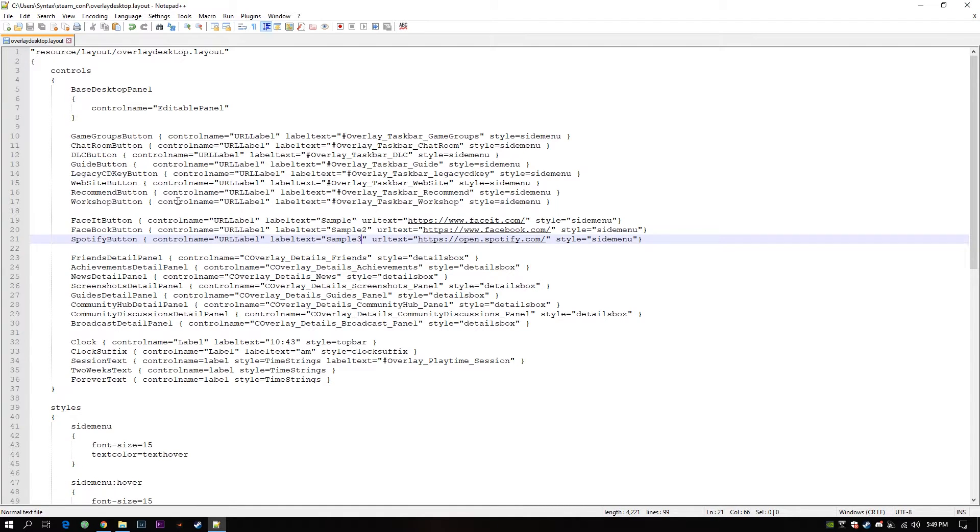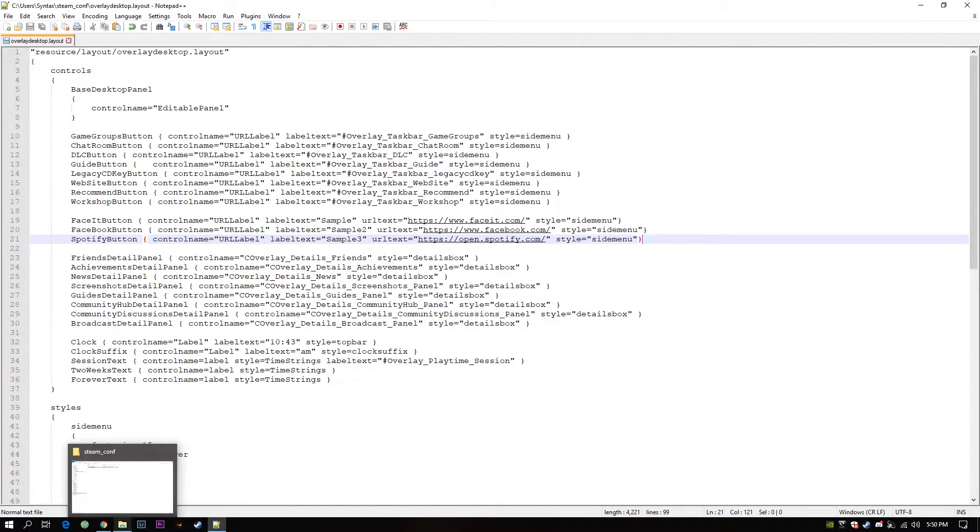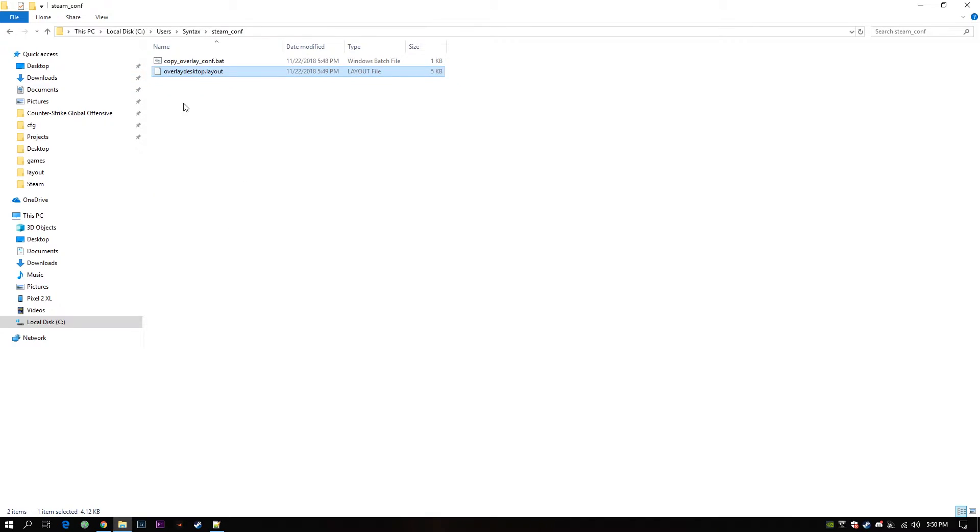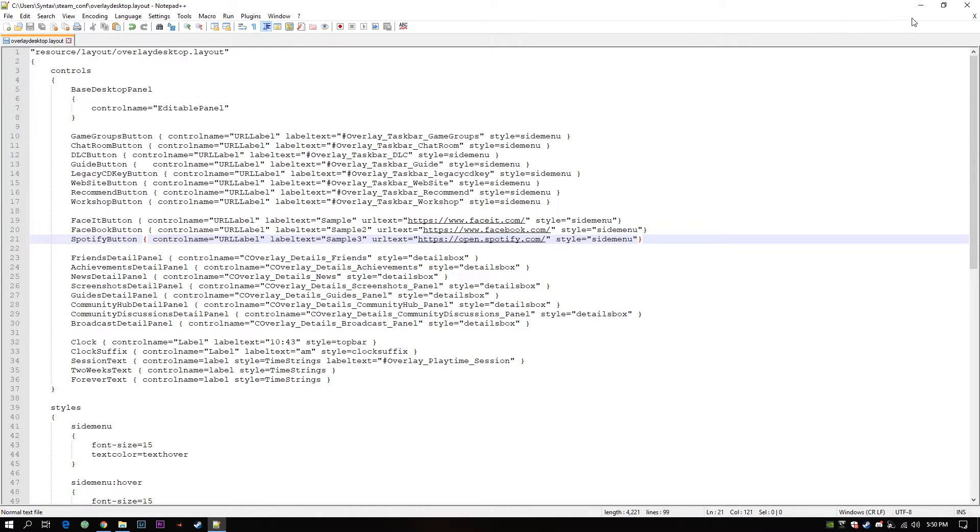If you want to add a new button, of course you can do that here, inside your current folder, Steam config folder, and the layout file. You can do it here. And it will reflect in your game.